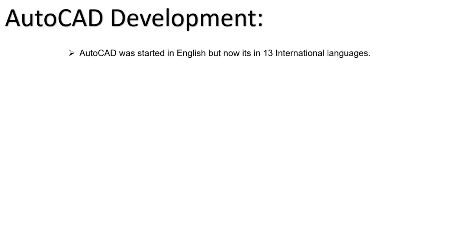How is AutoCAD development? In the old days, AutoCAD was released only in English language. After that, nowadays AutoCAD is available in nearly 13 international languages: Chinese, Japanese, every major language has its own AutoCAD version. So you can use that software in your own international language.